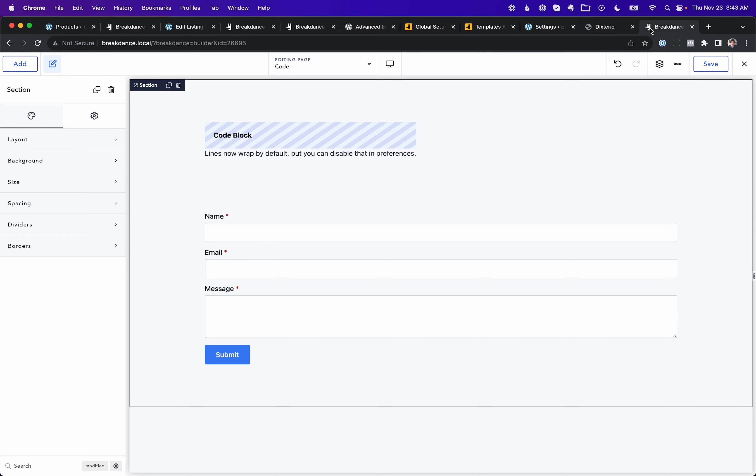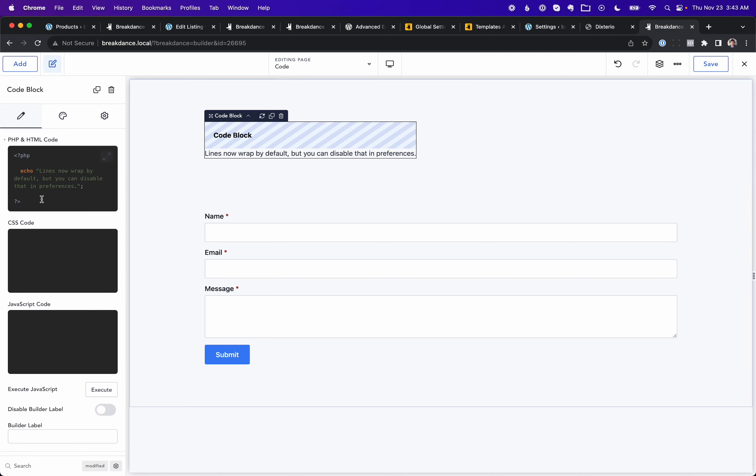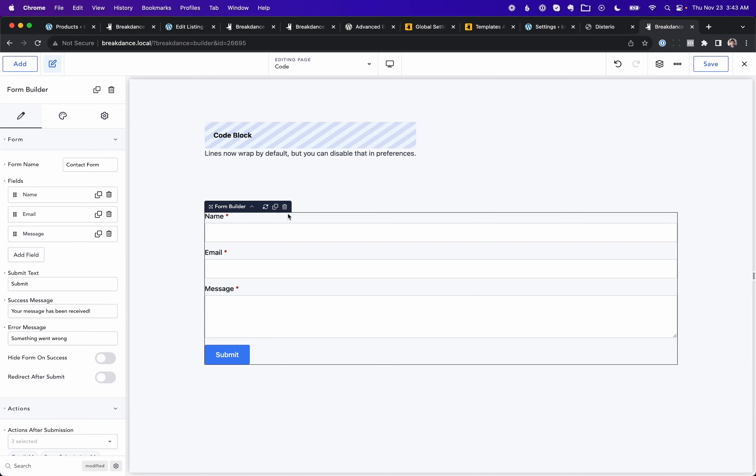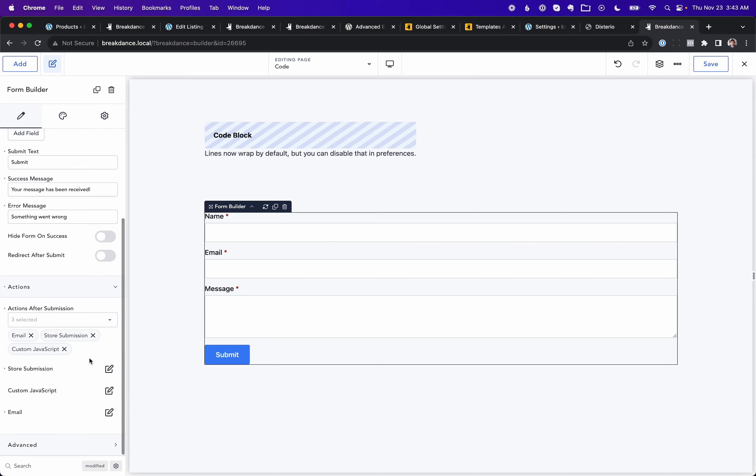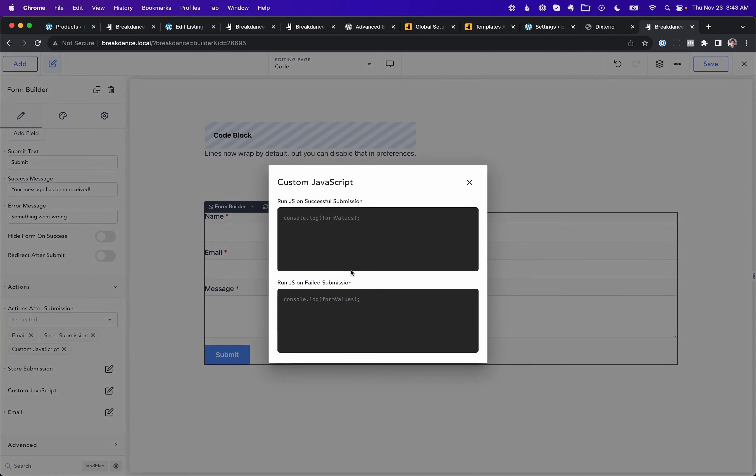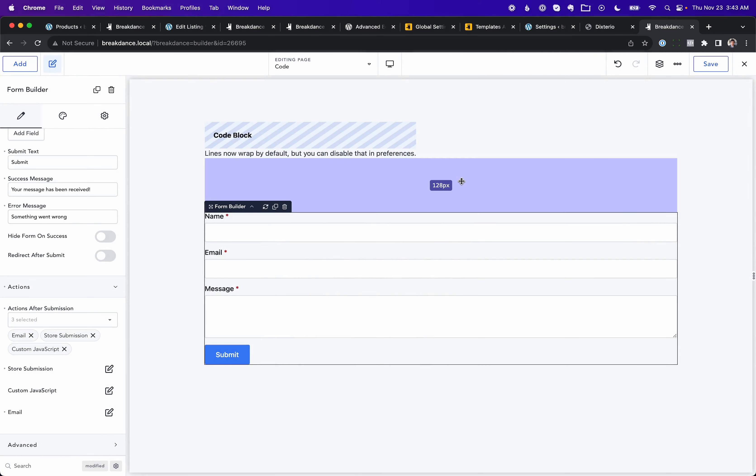We've also made various other bug fixes and polishes. The code block now wraps lines by default. You can disable that in preferences. The form builder element supports accessing the form values if you were to run JavaScript on a successful form submission. And we've just made a number of other improvements, so consult the release blog post for that. Okay, let's crack into the individual features and do more in-depth dives.